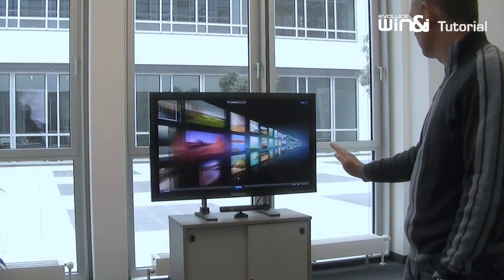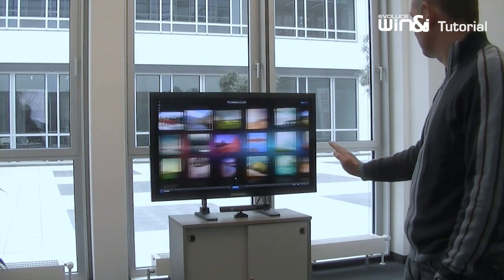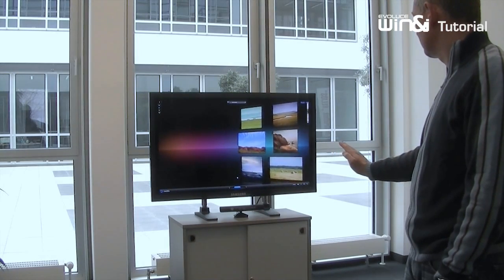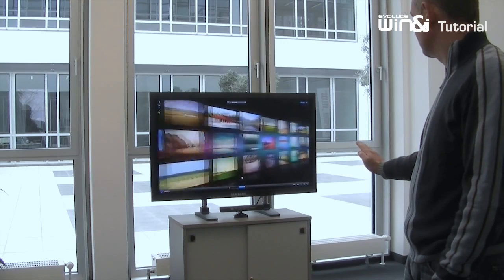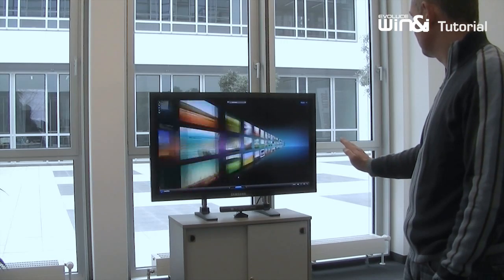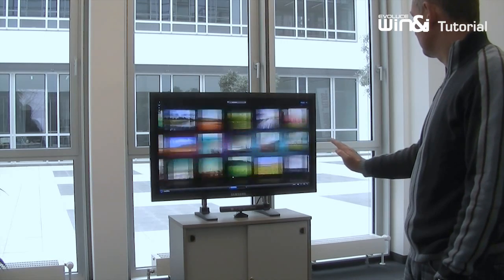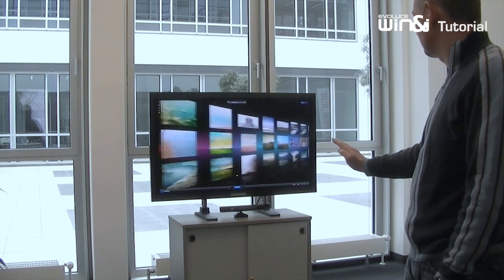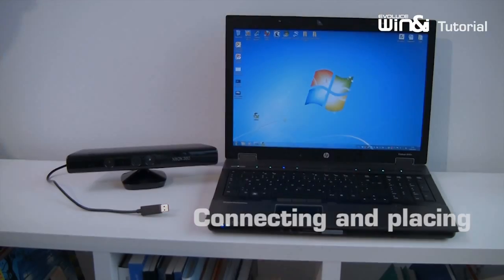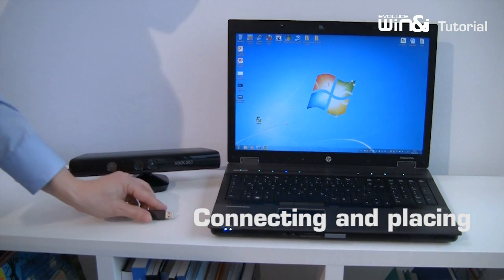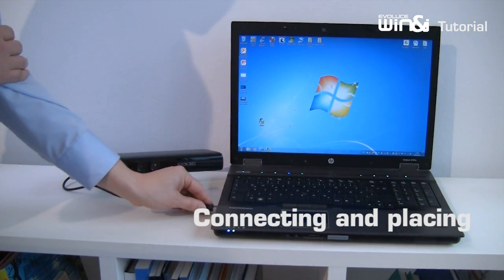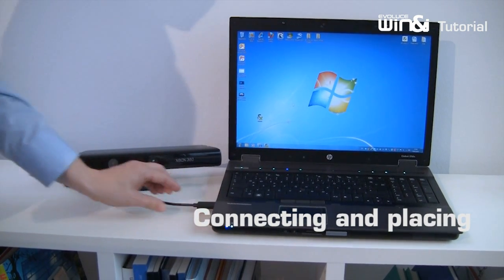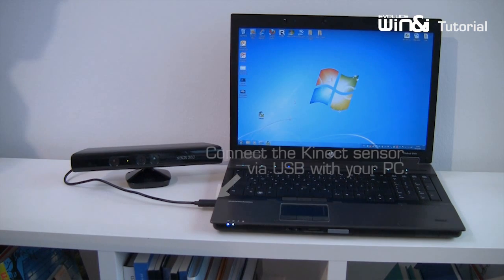Win&i replaces the computer mouse by tracking hand gestures up to several meters from the screen using the power of the Kinect depth sensor. Plug one end of the cable into the USB port of your PC and the other end into an electrical outlet.